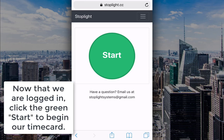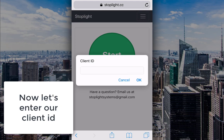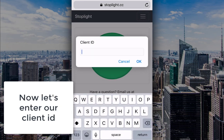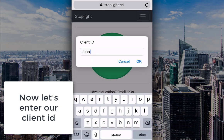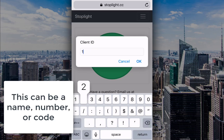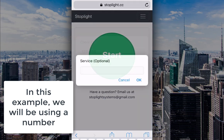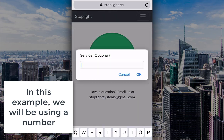Now that we are logged in, click the green start to begin our timecard. Now let's enter our client ID. This can be a name, number, or code. In this example, we will be using a number.